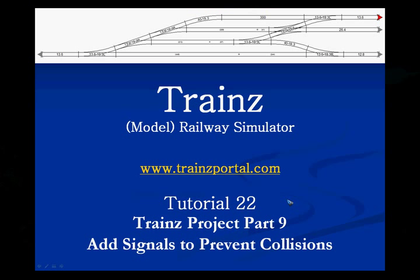Welcome to tutorial number 22 of the trains model railway simulator. In the previous tutorial, we took a look at five different potential methods to avoid the artificial intelligence driving your train backwards.